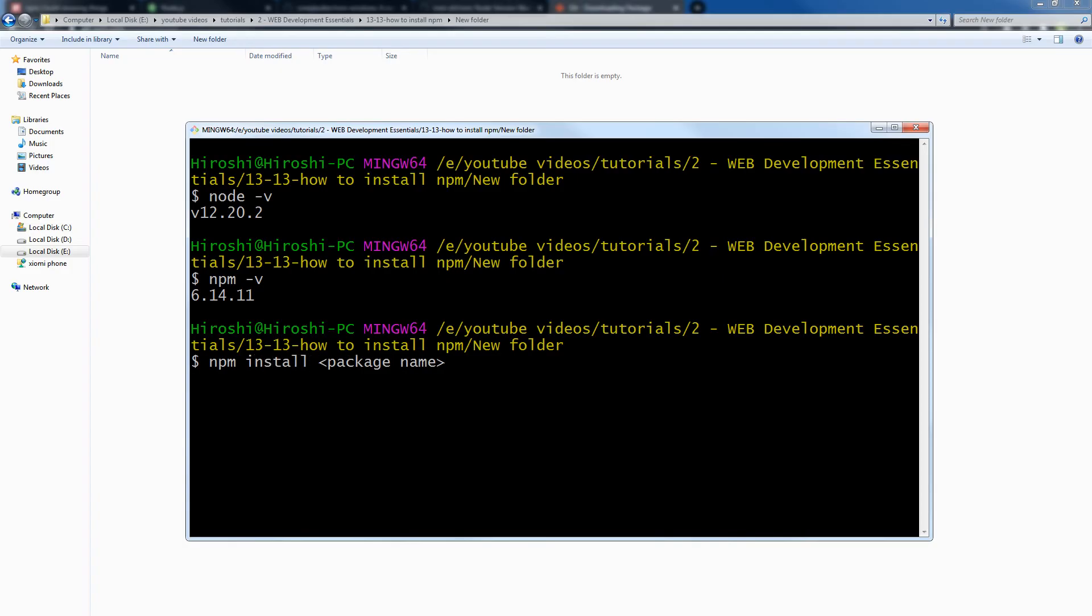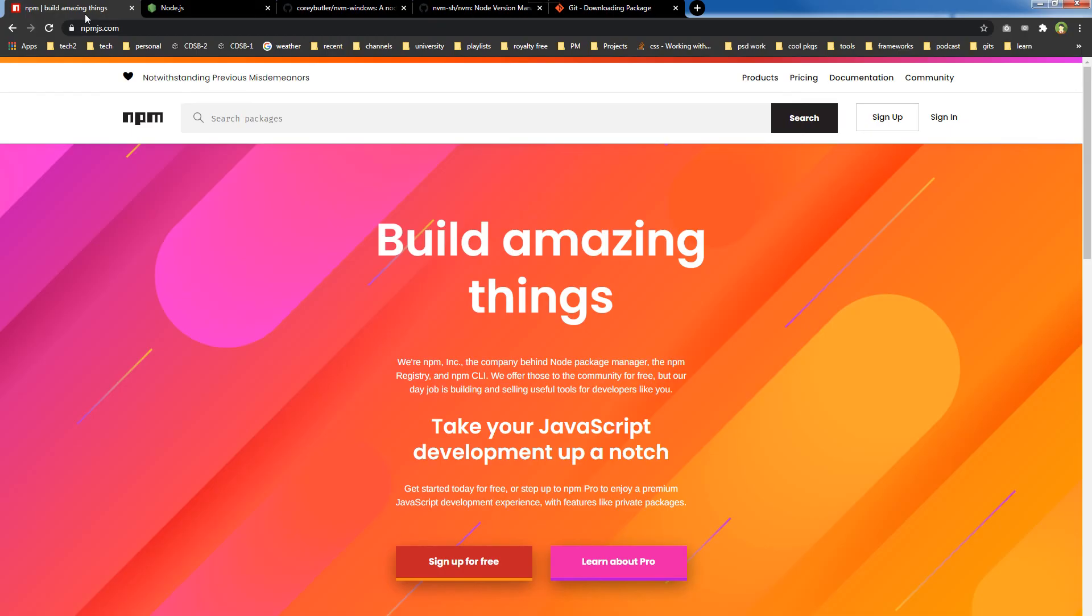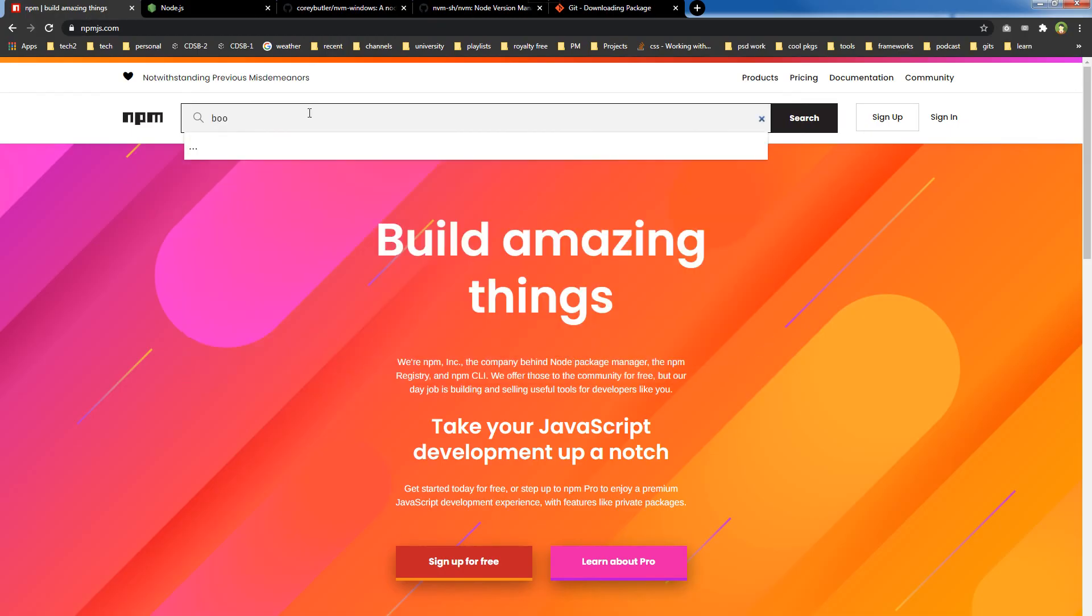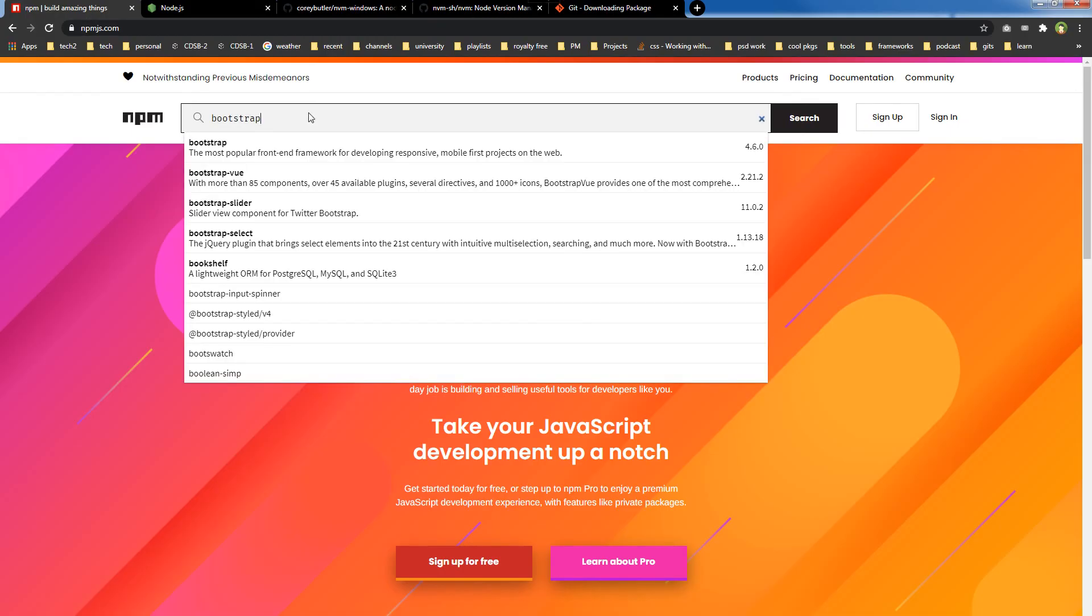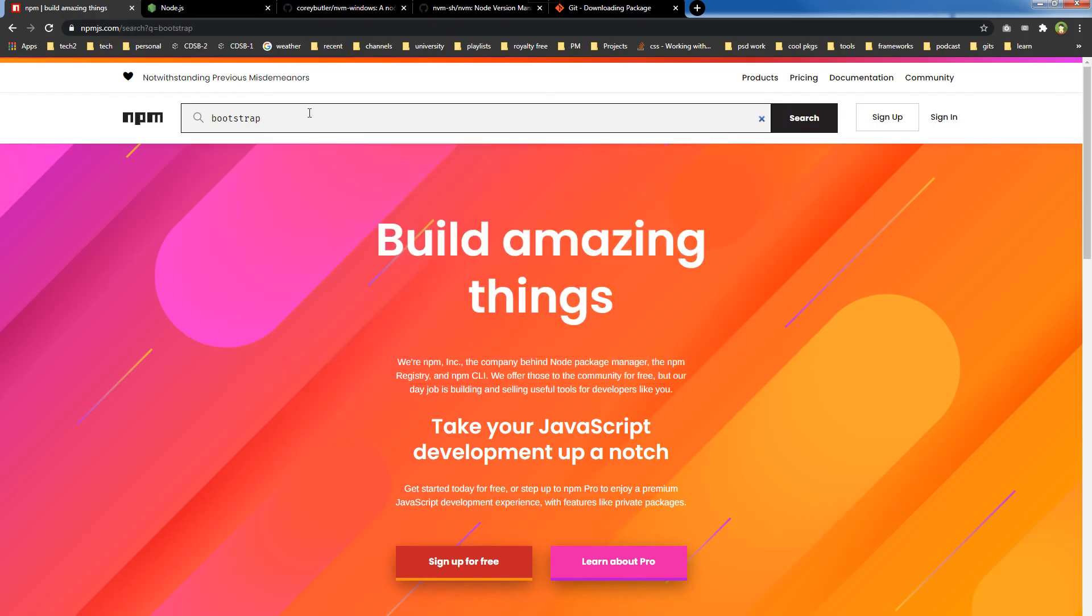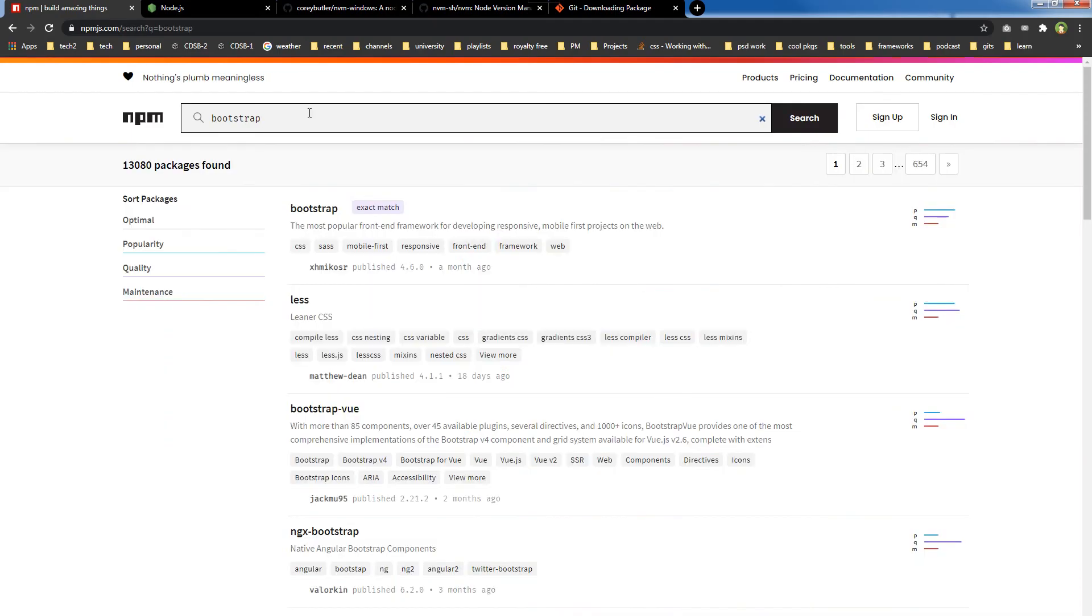.com website. I search here for Bootstrap. You can search packages here, you can search modules here.